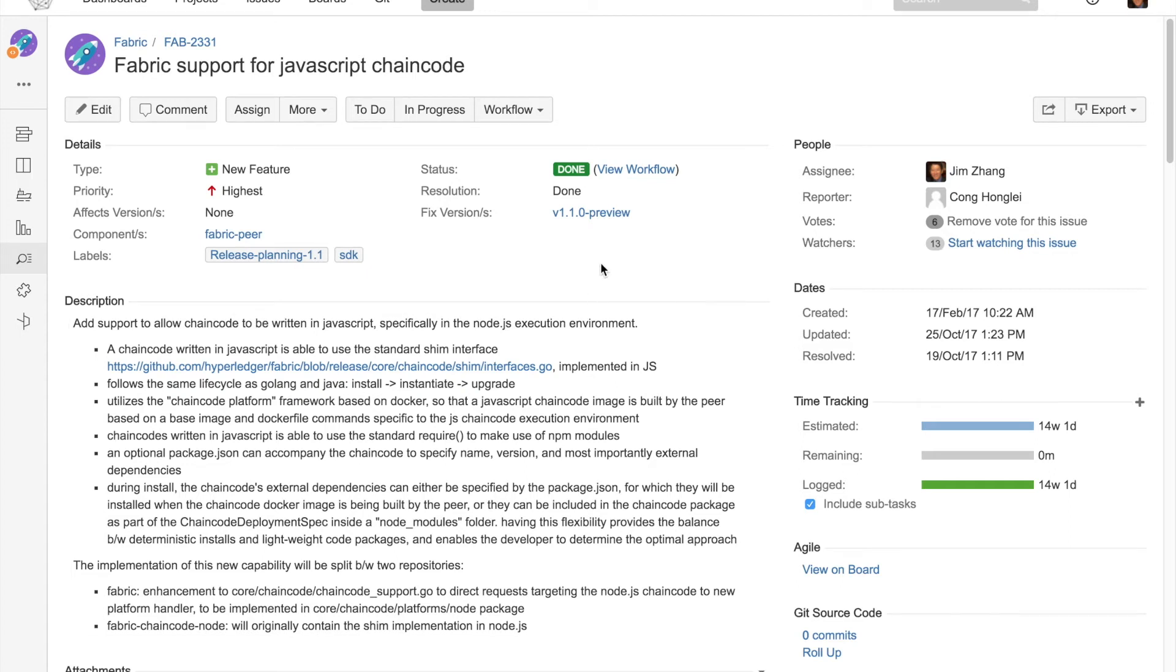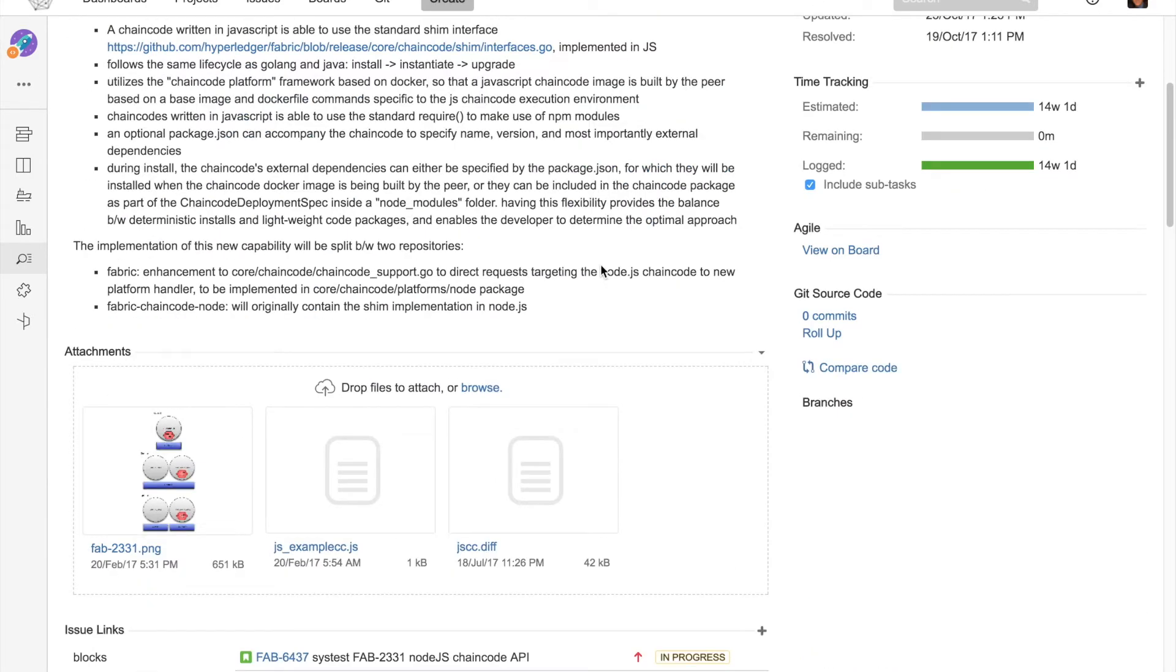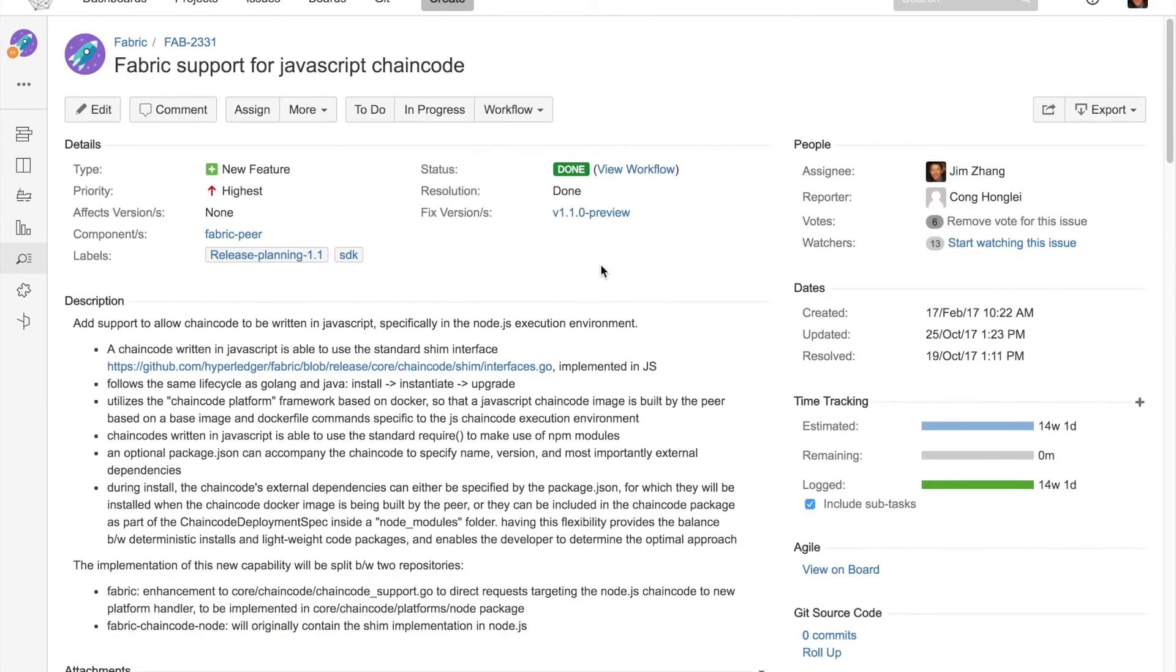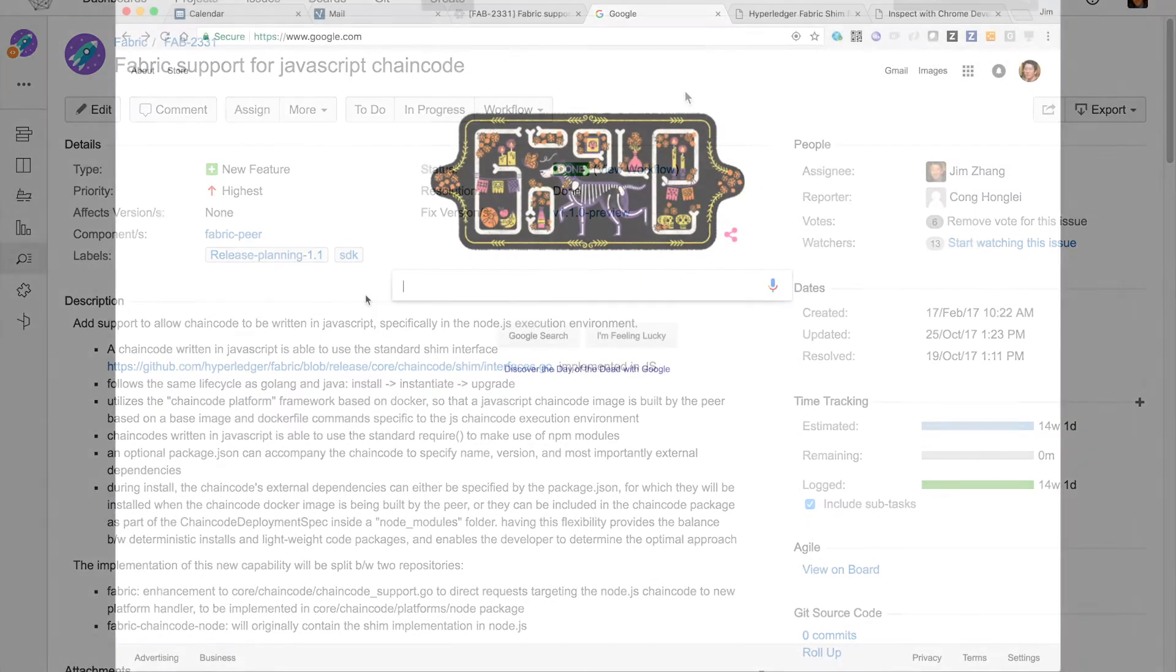Hi everybody. I want to show you the JavaScript chaincode support that came out of Fabric 1.1 preview release. The details of this feature and the work that was done can be found in Jira under the item fab-2231. So you can read more about it from here.